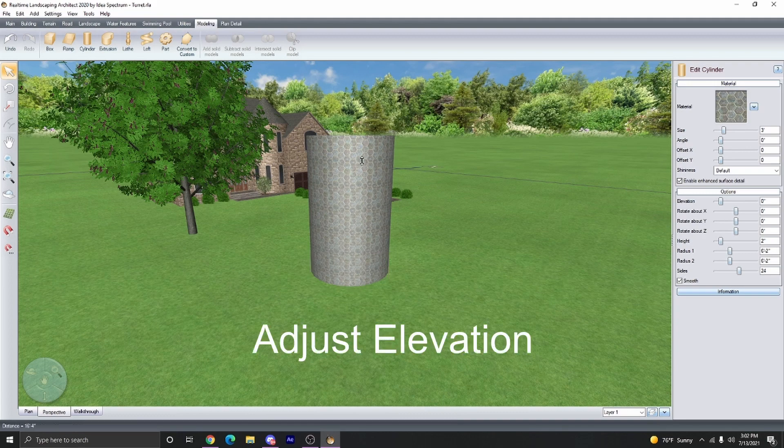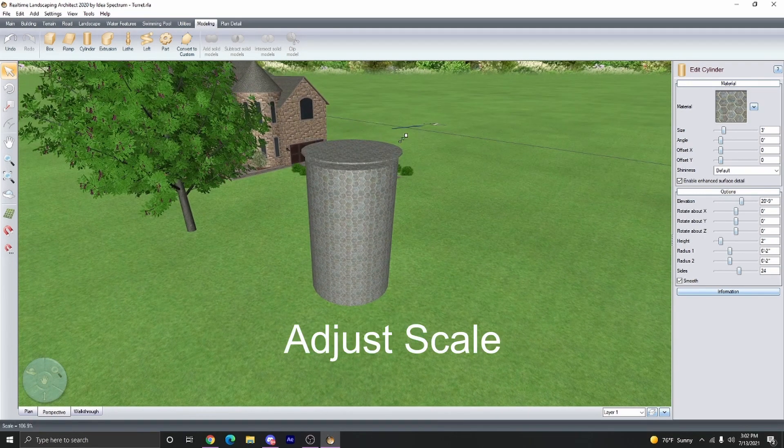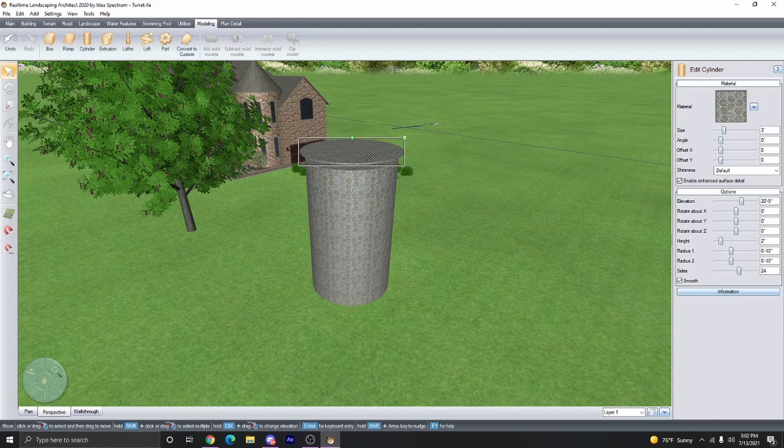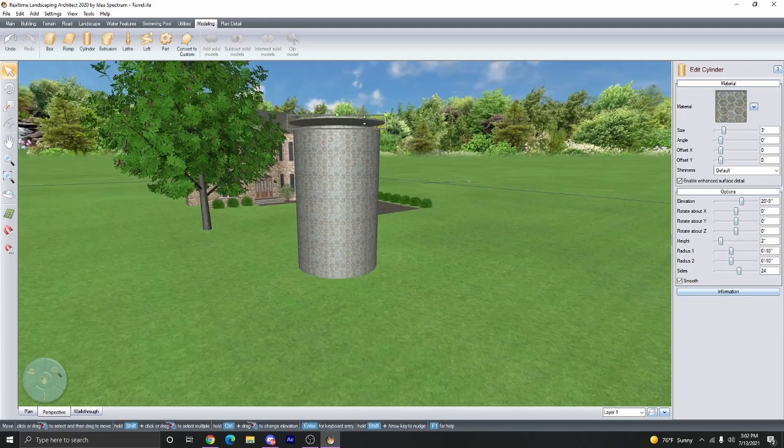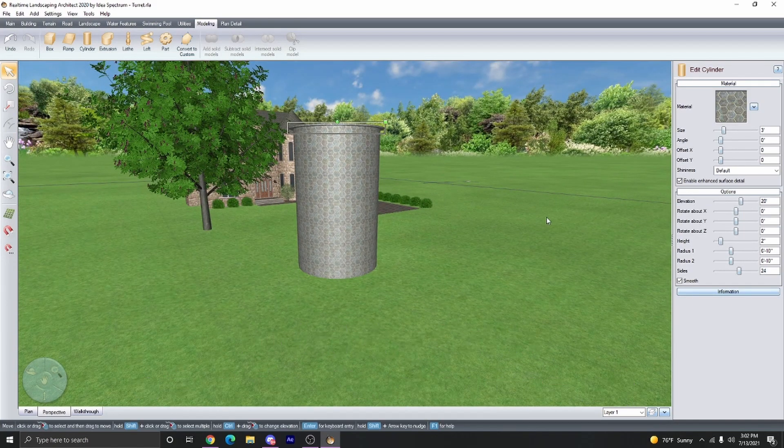Next, adjust the height, and then adjust the size just a little bit. Scale it up, and then we're going to bring it down. Now it's sitting on top.